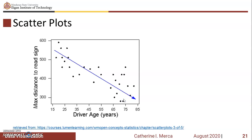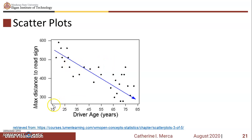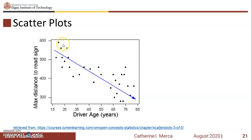Scatter plots. This is an example of a scatter plot. From this scatter plot, you notice that as the driver's age increases, the maximum distance to read a sign decreases. You can also look at the points here and notice that there are no outliers.